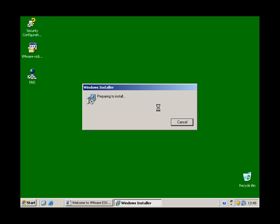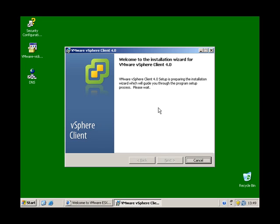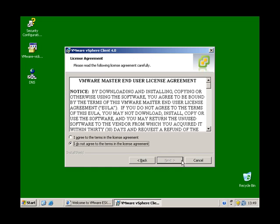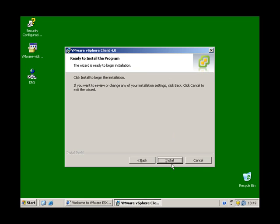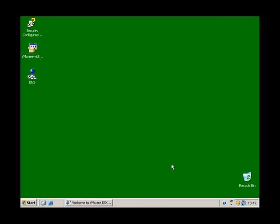I'm still waiting for the install at the moment. Click next, then I agree, next. We're not going to install the update utility — this gives you a little bit of an intro, but it's mainly for upgrading ESX3 servers to ESX4. So I'm going to do install. I'm going to pause there until the next dialog box pops up.